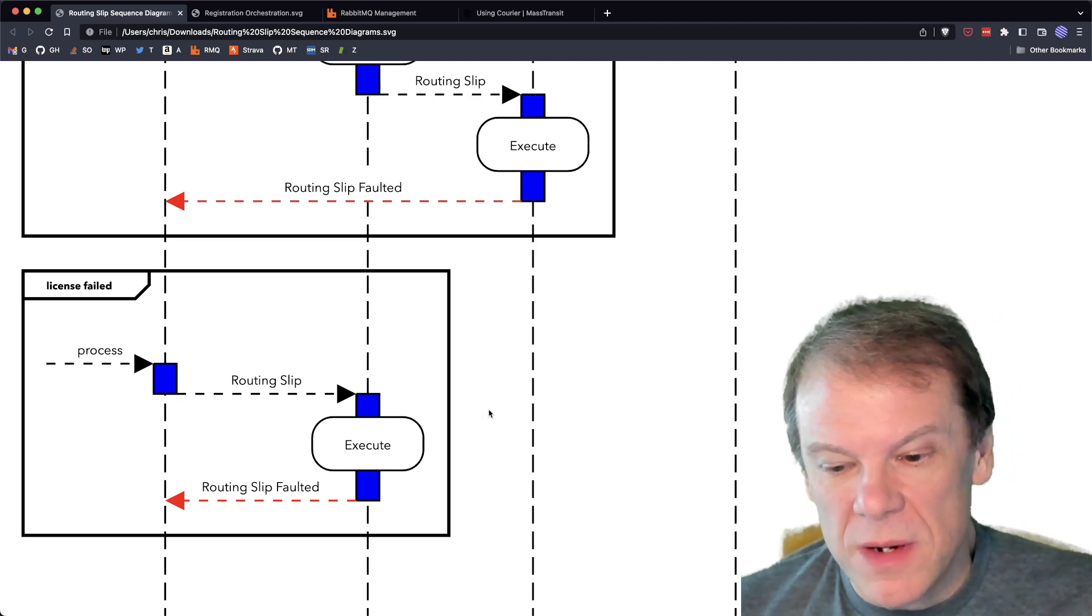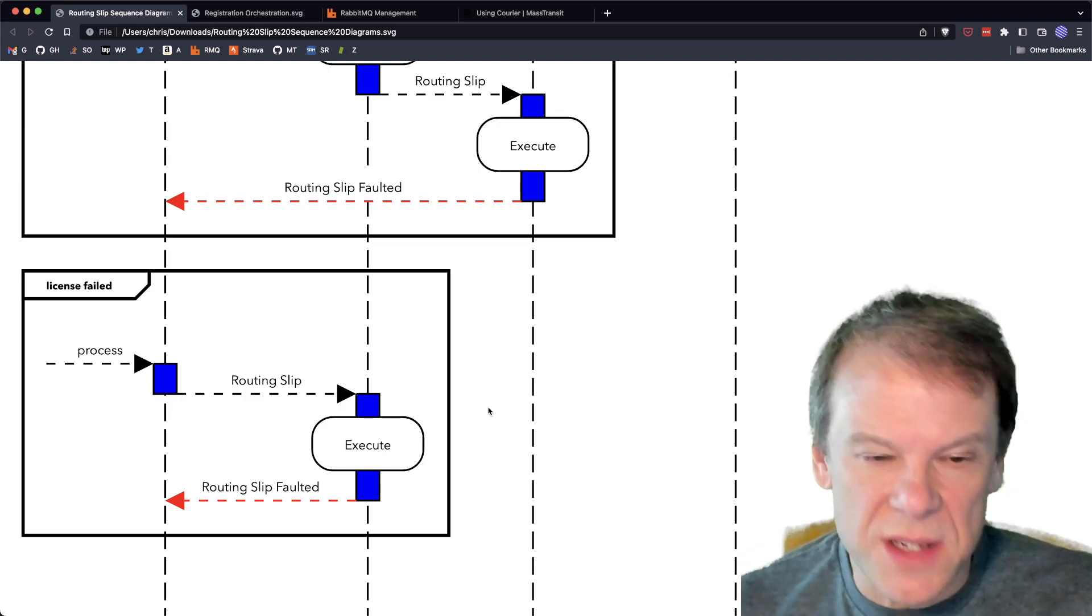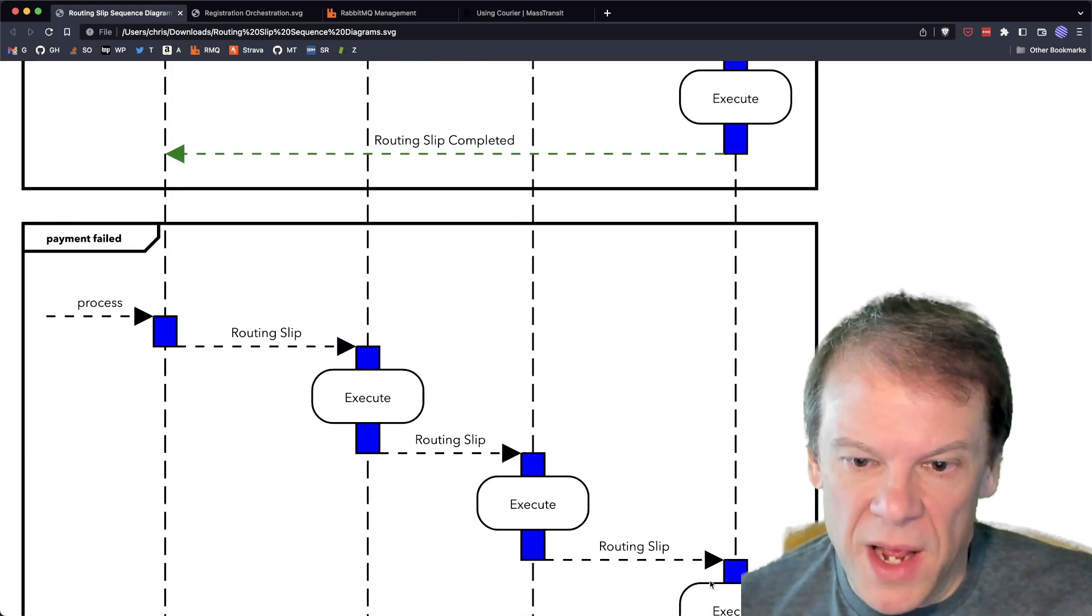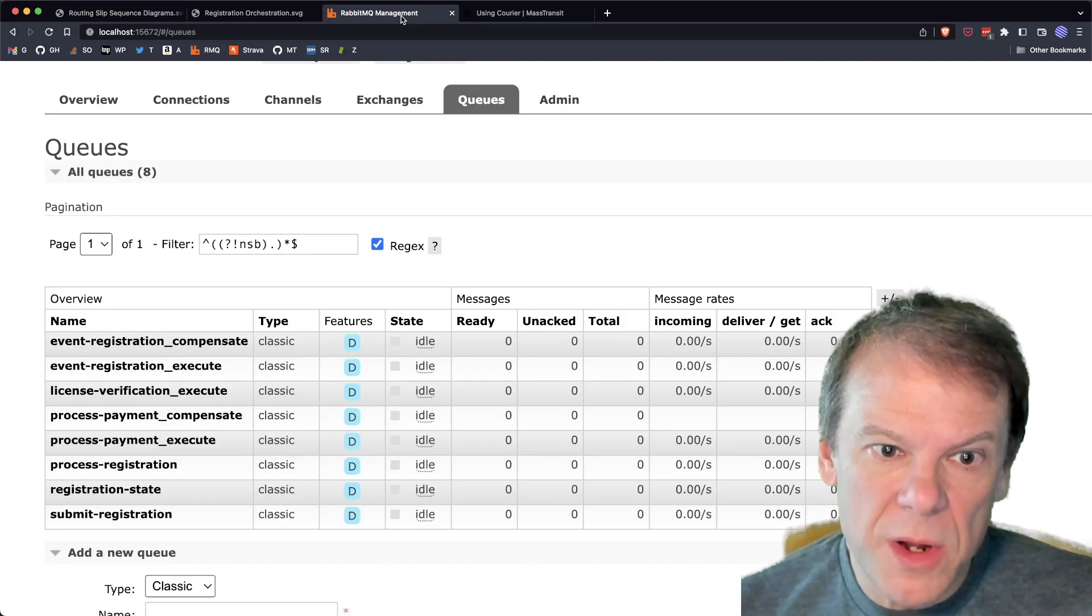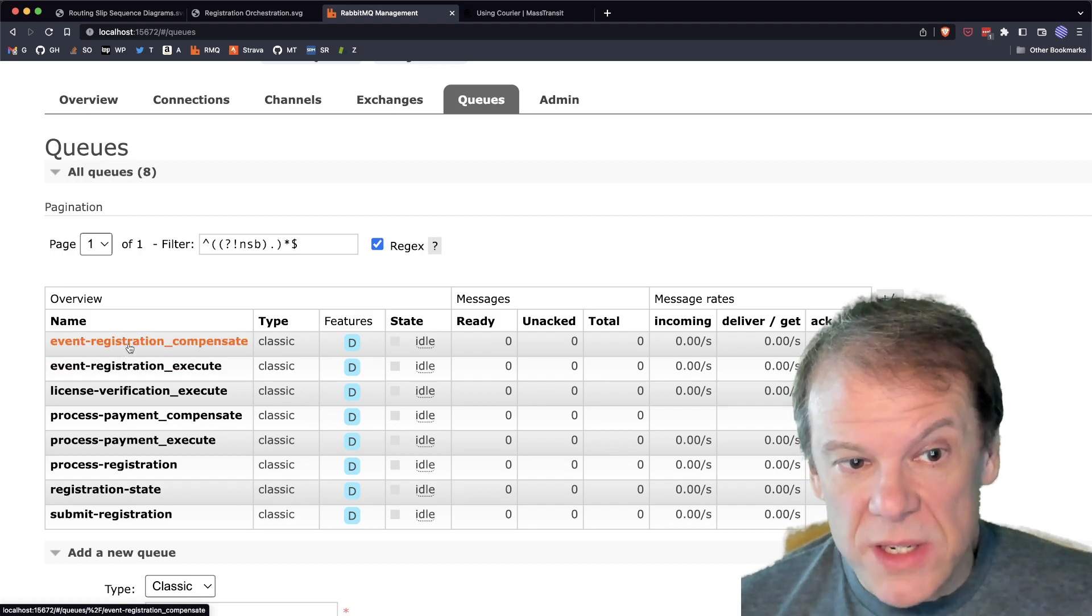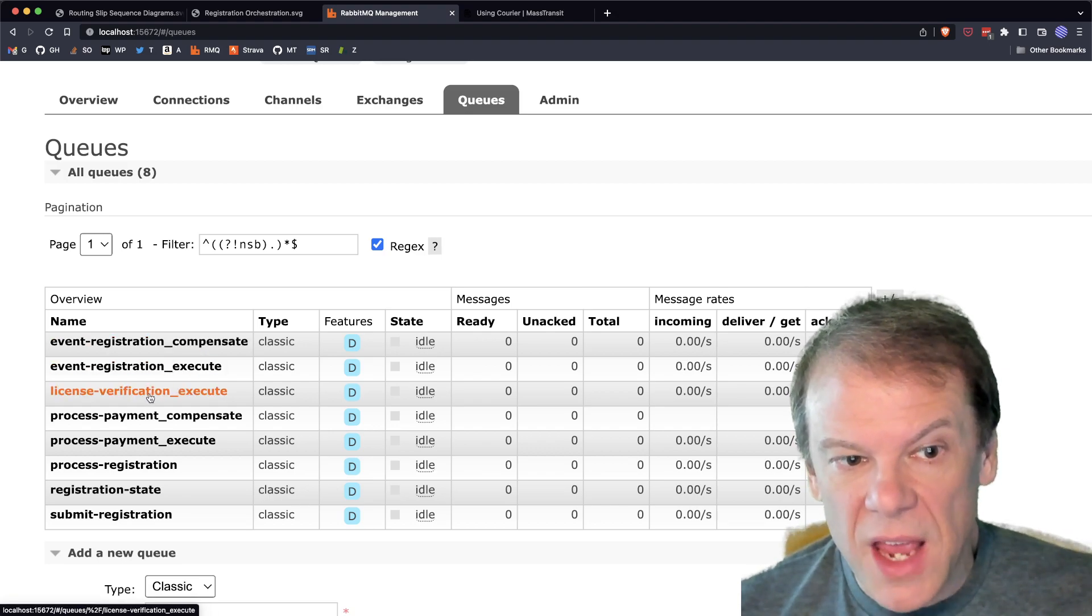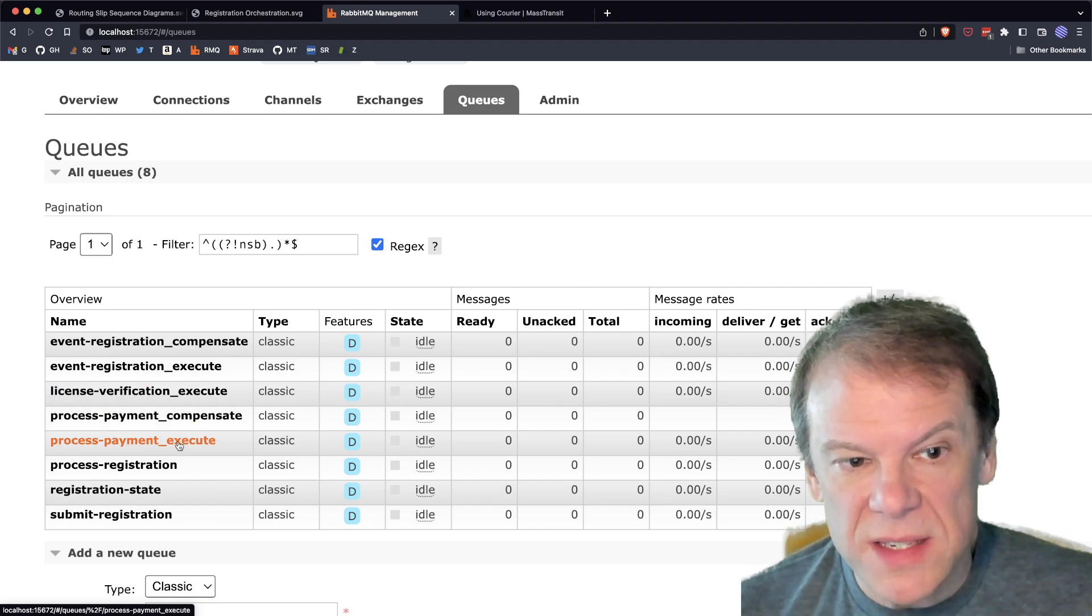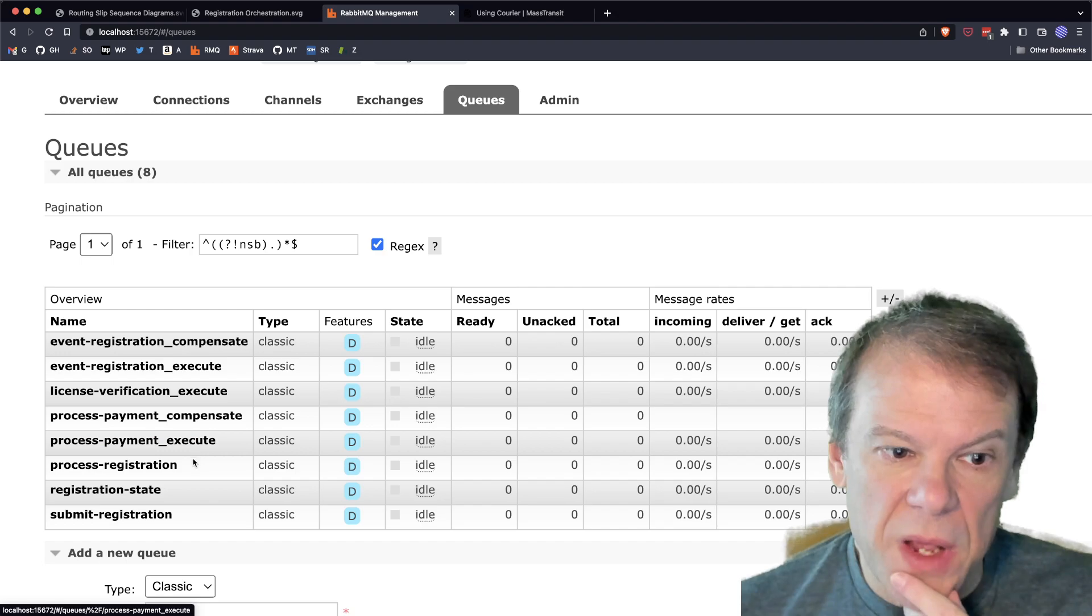Now, the next thing I want to do is I want to look at how this looks on the broker. And just this is going to be a quick peek because, as I mentioned, each of these different routing slip steps has their own execute address when that itinerary is built. And we saw that in the demo app. When we look at RabbitMQ, we can see the queues that are created, the activities that, like the registration activity, it has two queues, an execute and a compensate. License verification, it has one, execute, because it's an execute-only activity.